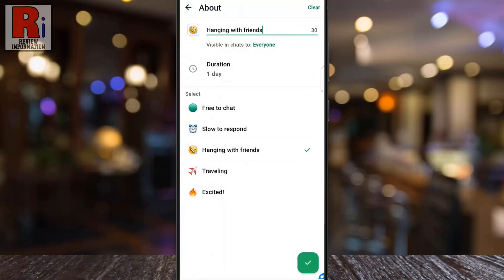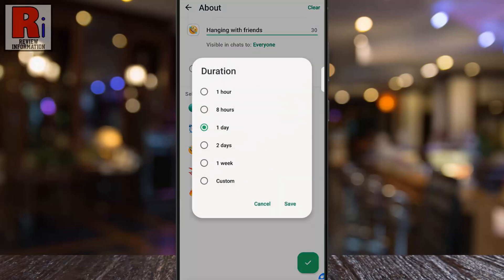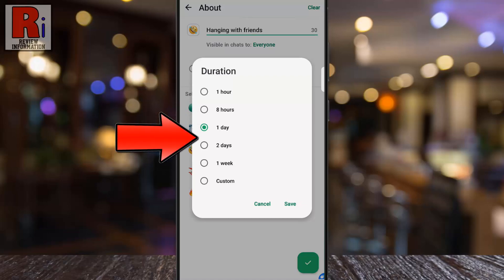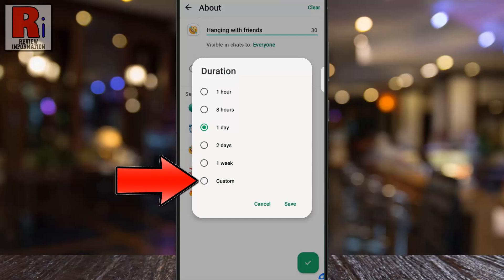If you tap on Duration below, you can set a time for your About, such as 1 hour, 8 hours, 1 day, 2 days, 1 week, or even create a custom duration.